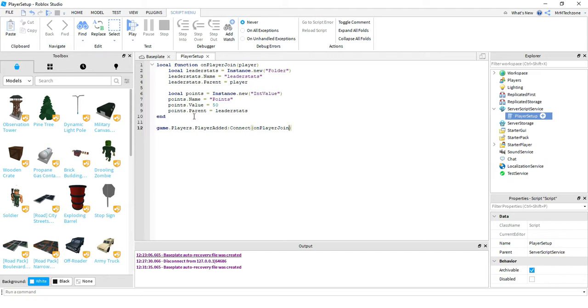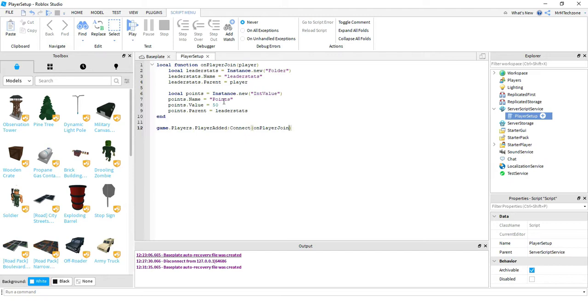So very quickly, just to go through this. The first part of our function is making a folder where we'll store the information for the player. This section down here is the points value. So I'm saying the points is equal to the name points. I'm setting the initial value to 50. And then this last section down here, whenever a player joins the game, it's going to run this function and create a new section with the player's name and also a section for their points. So let's go ahead and run our code and see how this looks.